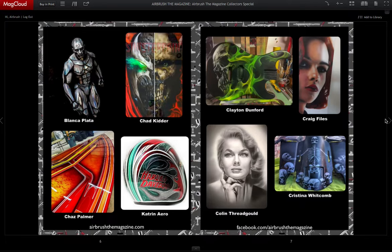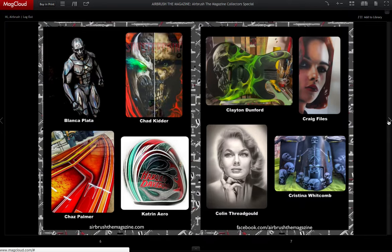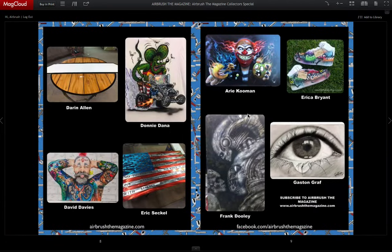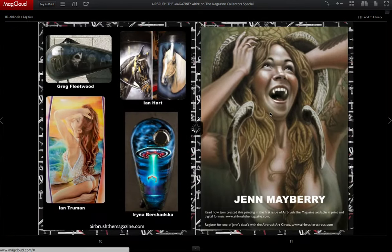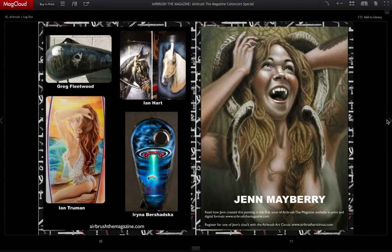But there are 77 artists from all over the world in here. I think that's pretty cool. Hopefully we can get more people interested in airbrushing because of this.